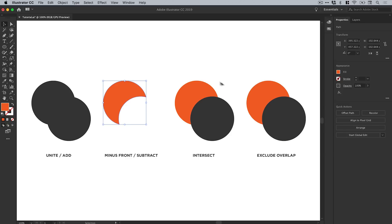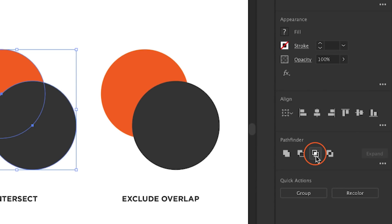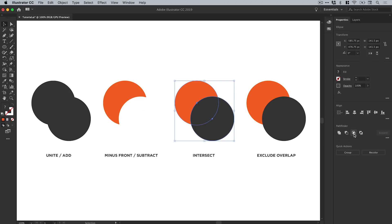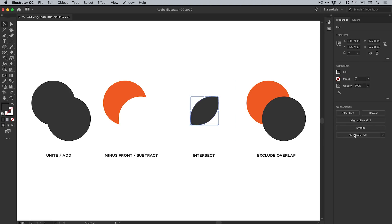Next we have Intersect. If I select the third pair and click Intersect, this will preserve the area where the shapes intersect or where they overlap. You can see that the area where the shapes overlap is preserved and everything else is removed.